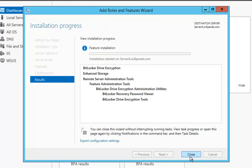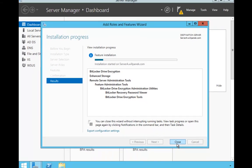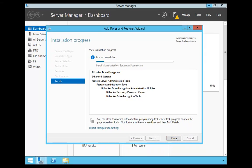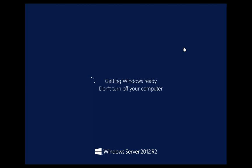Now BitLocker is going to install. While it's doing that, I'm going to stop the video and then I'll come back once it's complete.